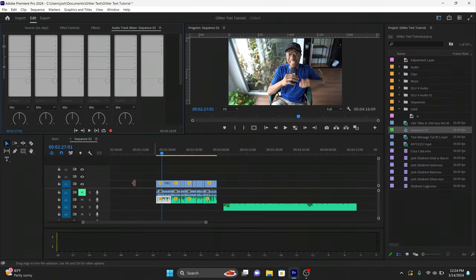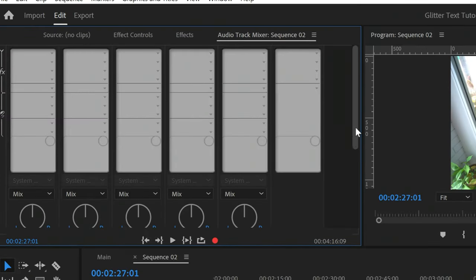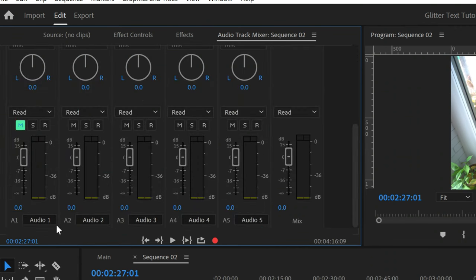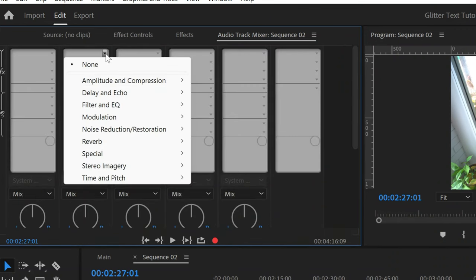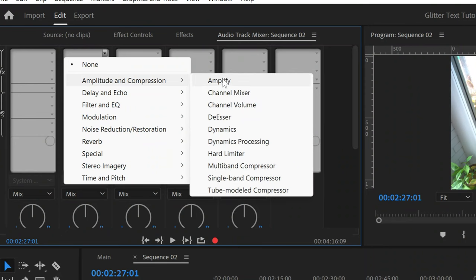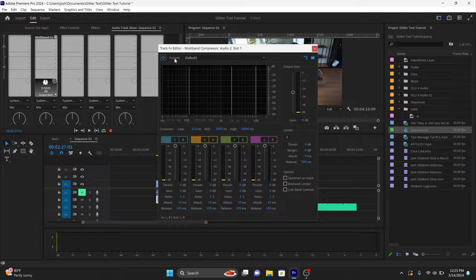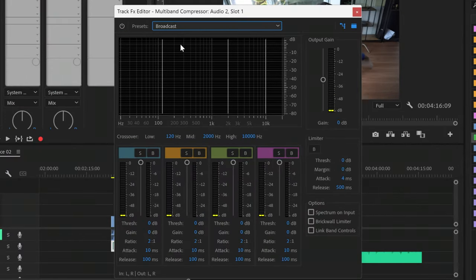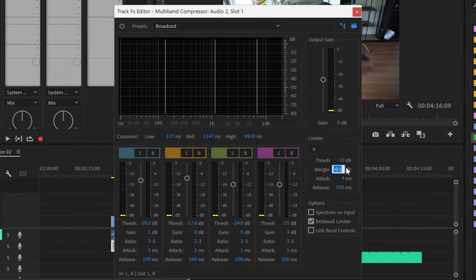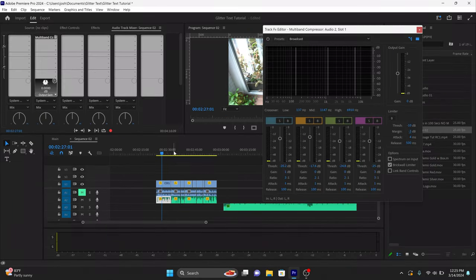So A2 — let's go and apply an effect to track A2. If you scroll down to the bottom you can see the tracks that each of these columns are associated with; A2 stands for Audio 2. Click the drop-down, then click Amplitude and Compression, then go to Multiband Compressor and double-click on this effect. Go to Presets, click on the Broadcast preset. Now go to Margin, type a negative 3, and then increase your gain just a little bit until your volume level averages at around negative 3.